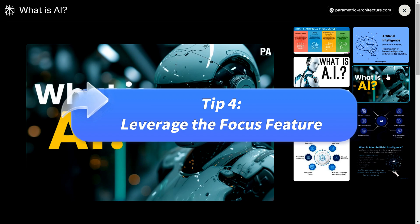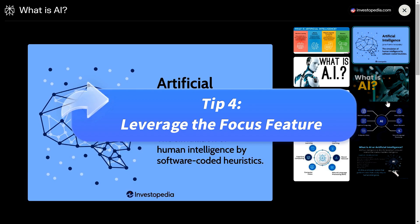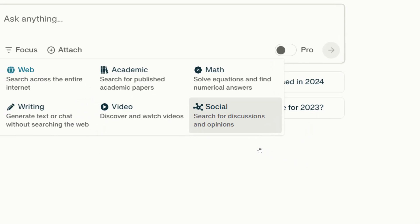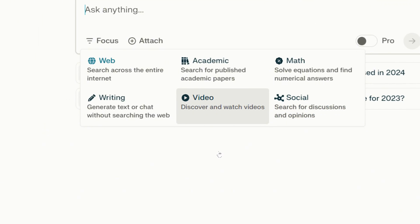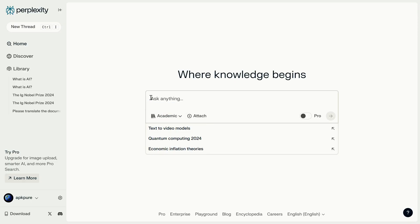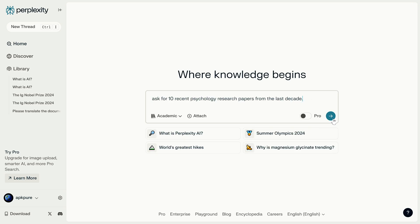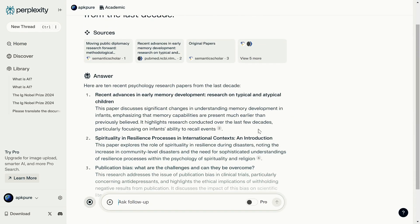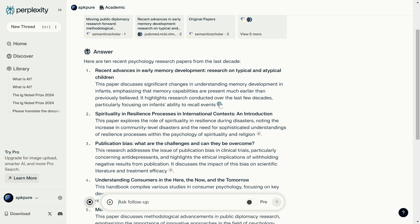Tip four: leverage the focus feature. Be sure to use the focus feature to optimize your search results. For example, send Perplexity a video link and select video, and it will quickly summarize the key points. Or click academic to ask for recent psychology research papers from the last decade — Perplexity will search recent academic journals and categorize the results, linking you to the original sources. Perfect for diving into more detailed research.